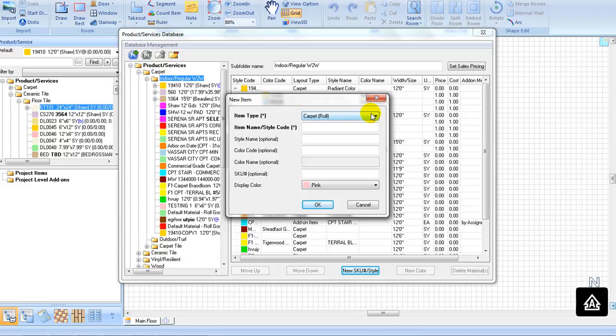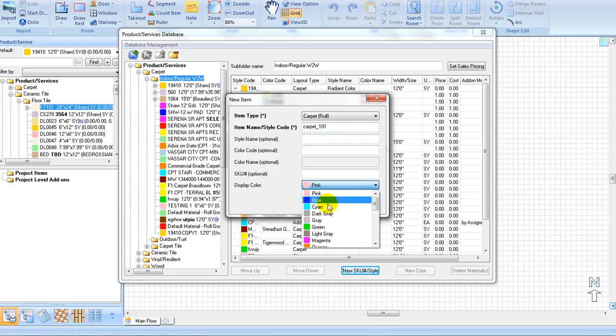Enter the name or style code of the carpet. Please note that this name must be unique over the whole database. Then select the display color and click OK.